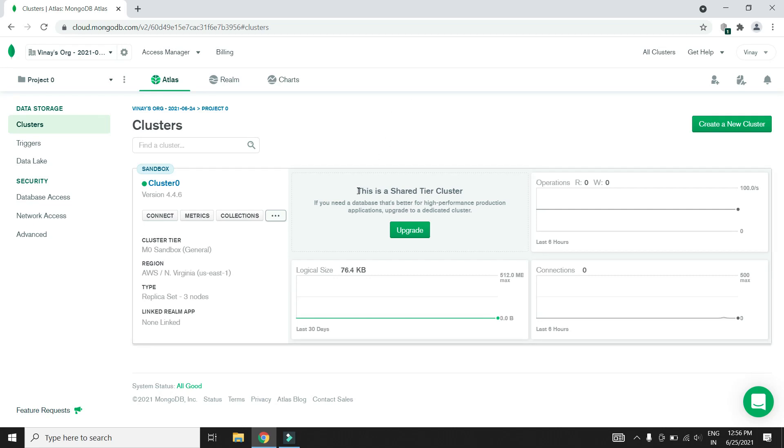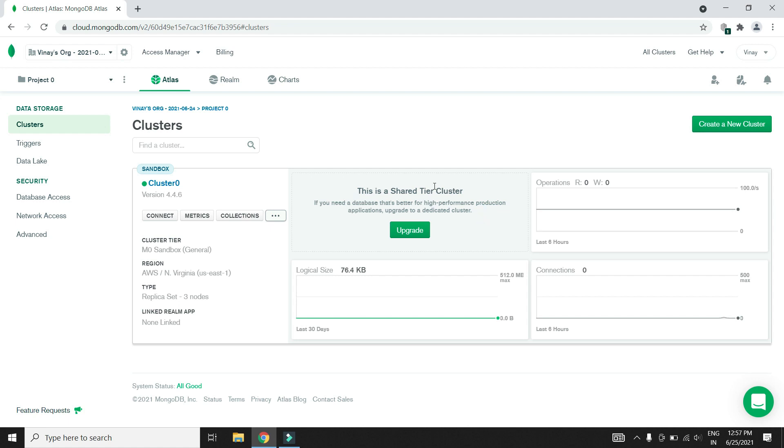I have created a free cluster using MongoDB Atlas. This is a shared tier with less performance and storage, and can be used for learning purposes.